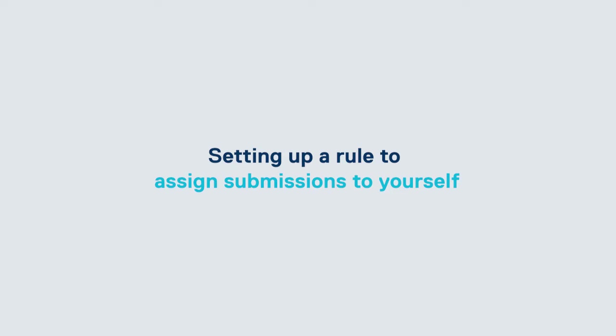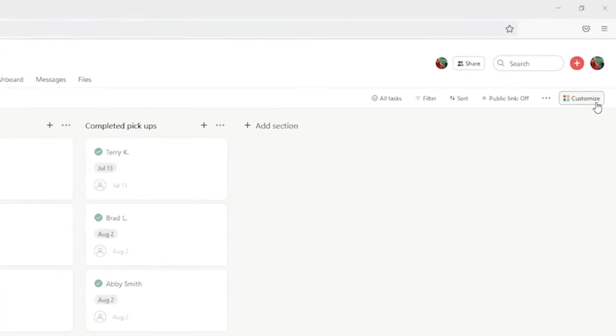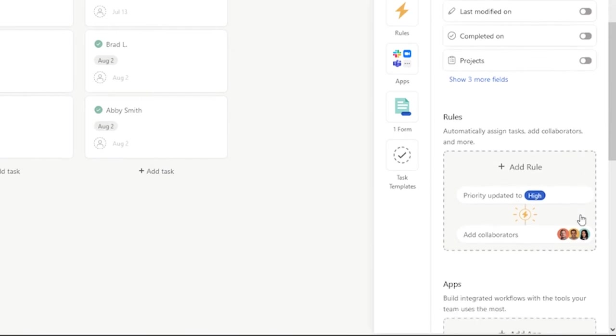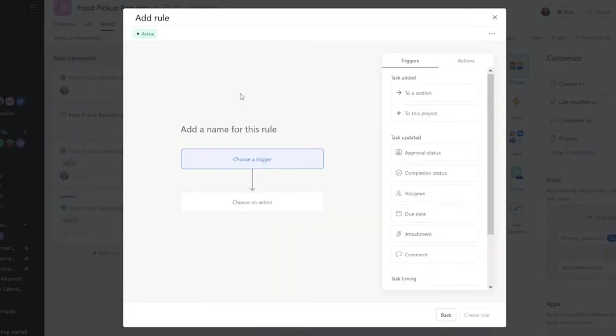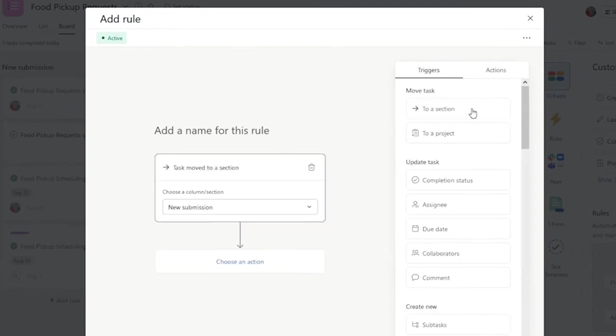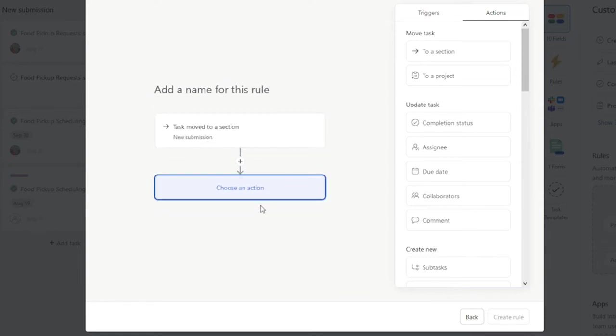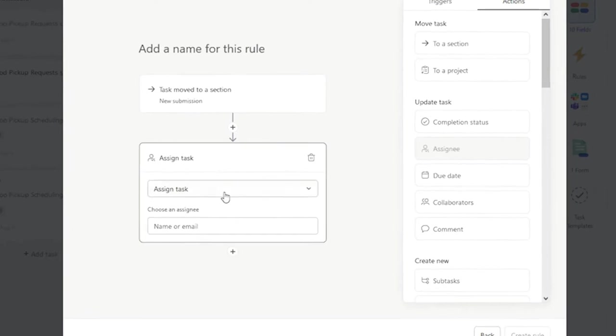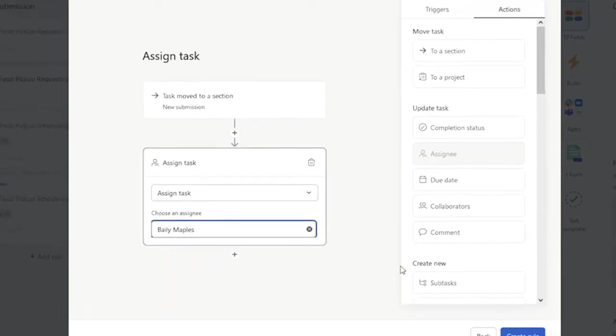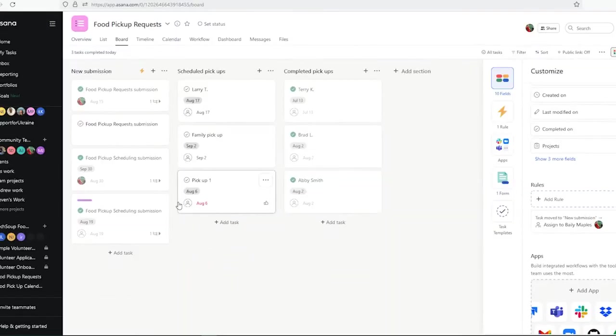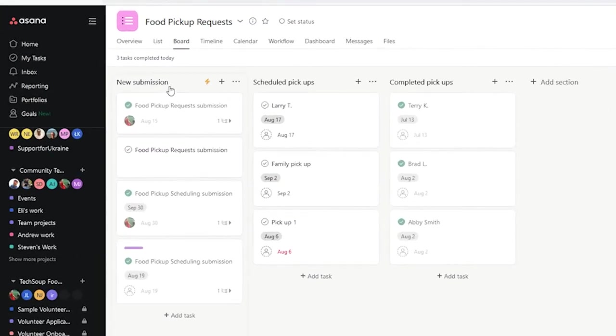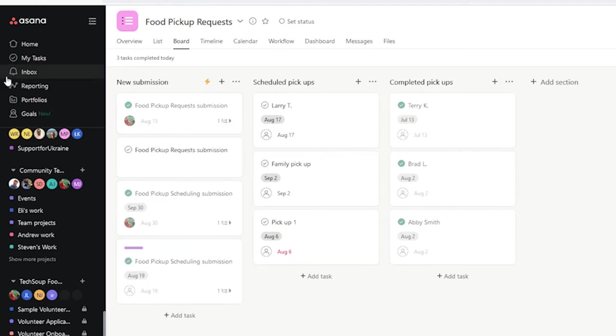Next, I'm going to set up a rule by going to Customize and selecting Rule. I'll create a custom rule, so that when a new submission is in that section I created, it will automatically assign it to myself. And I'll select Create Rule. Now, whenever a new submission comes in, it will be automatically assigned to myself, and I'll get an alert in my inbox.